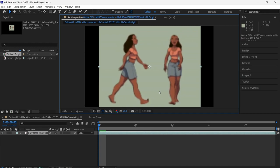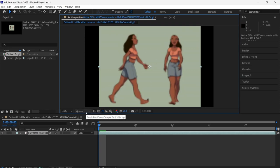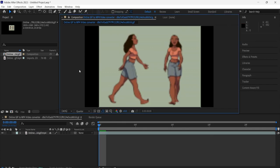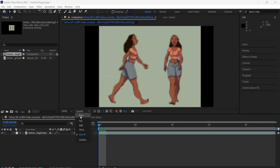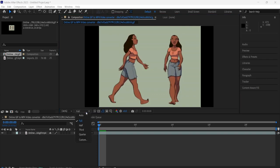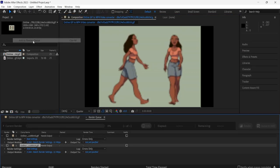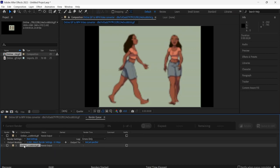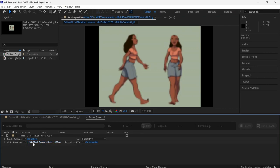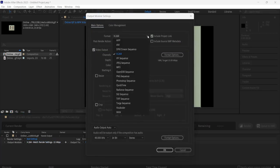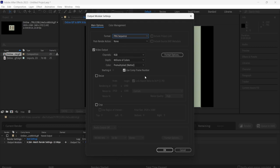Stretch the layer out as big as you want. The reason it looks blurry is because I have the preview set to Quarter resolution. If I set it to Full it gets cleaner, but I don't want that affecting rendering, so I leave it at Quarter. Then come up to Composition > Add to Render Queue. In the render queue, go to Format and select PNG Sequence, then press OK.